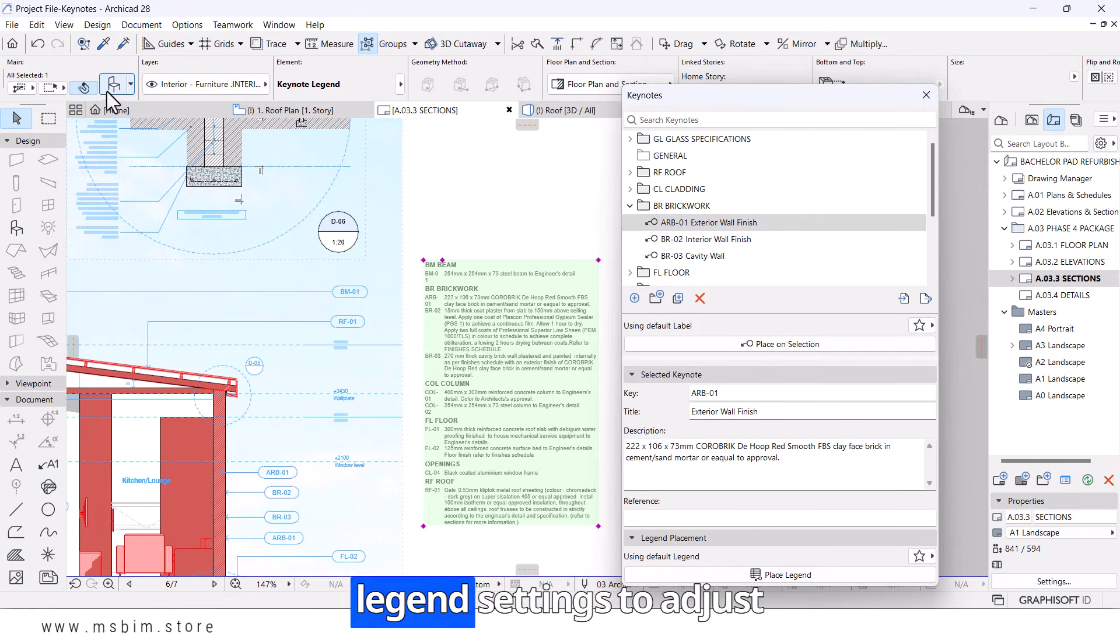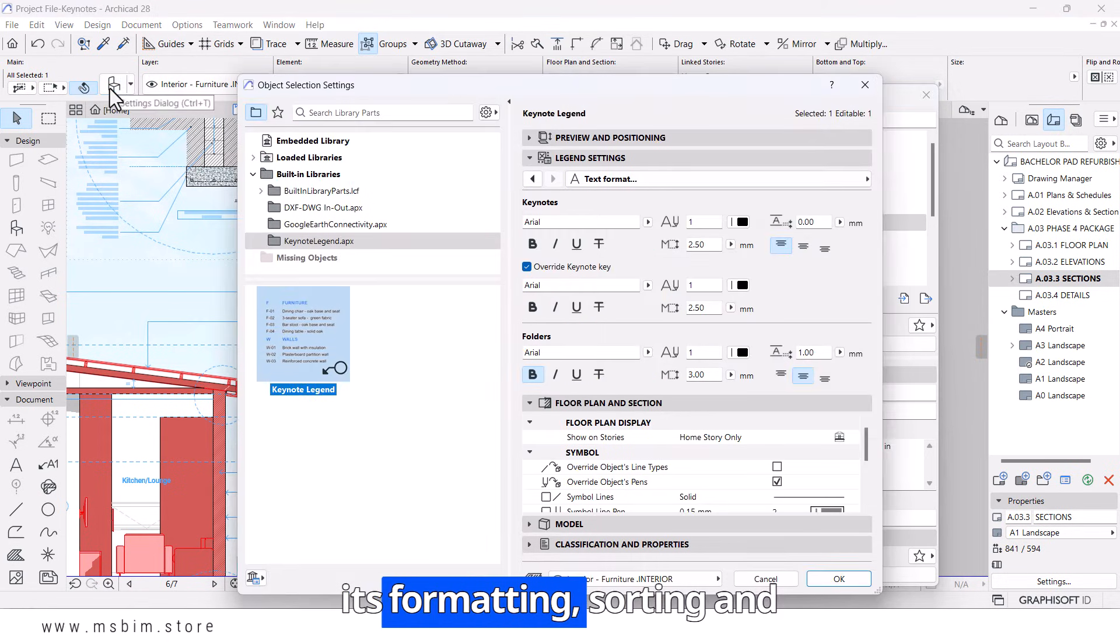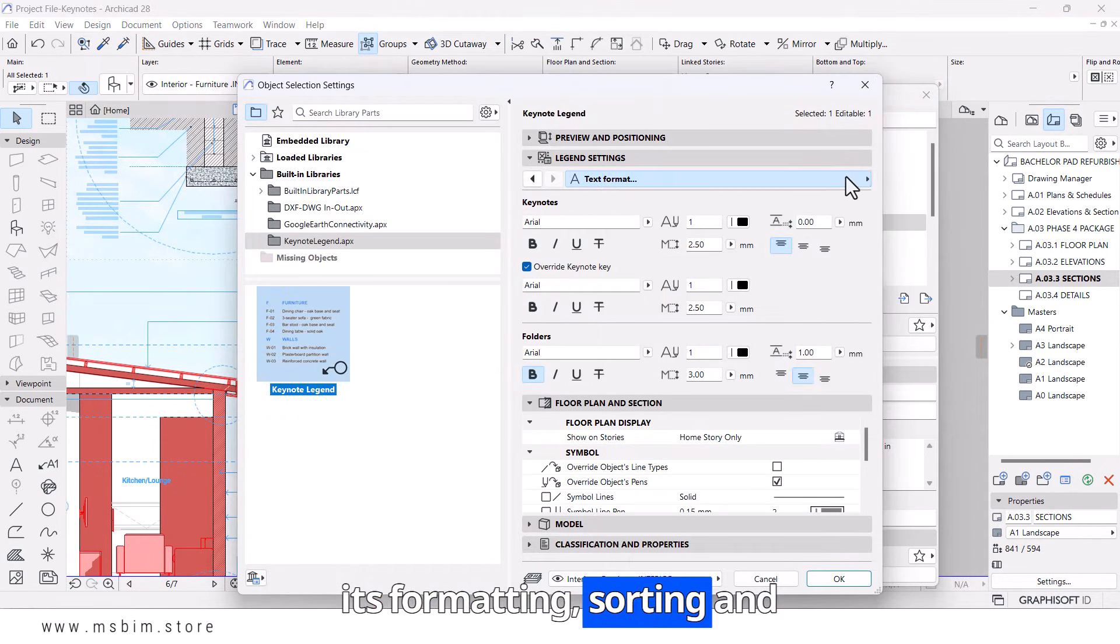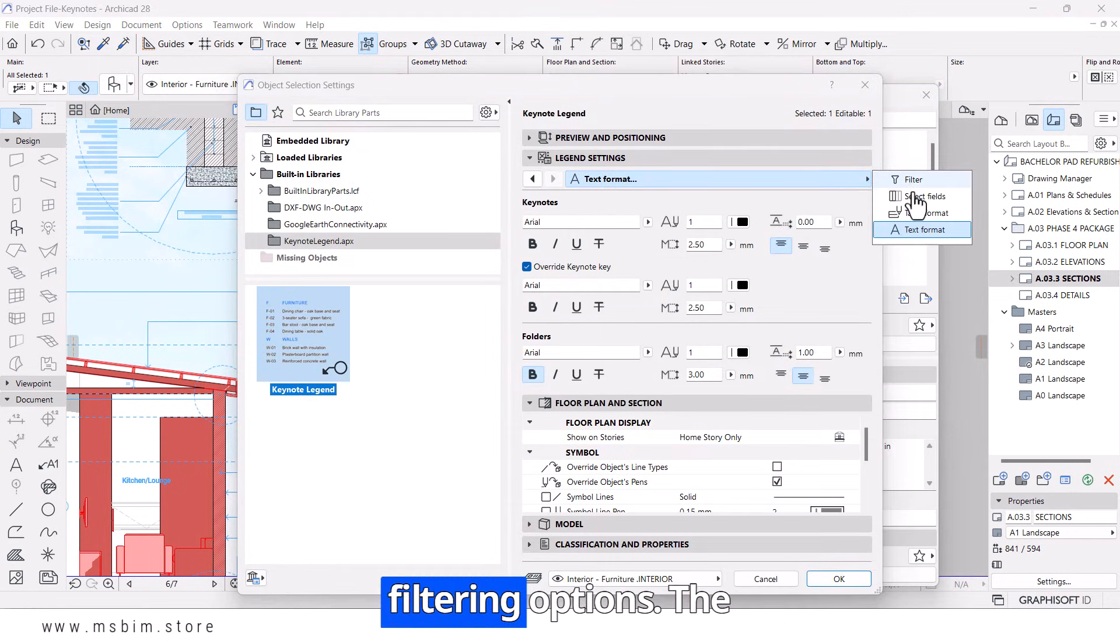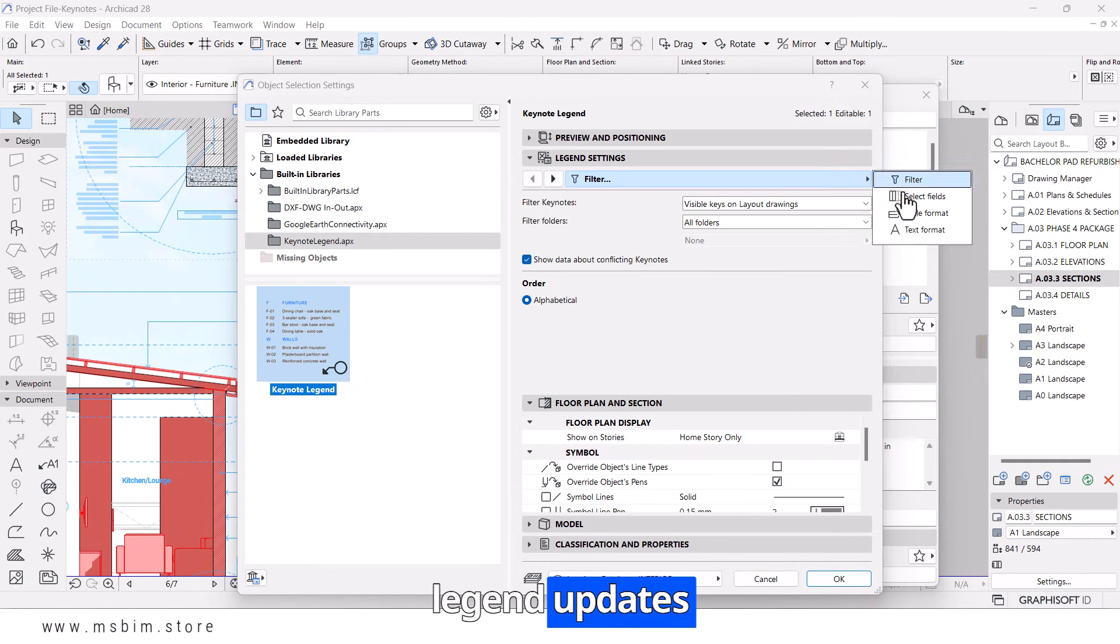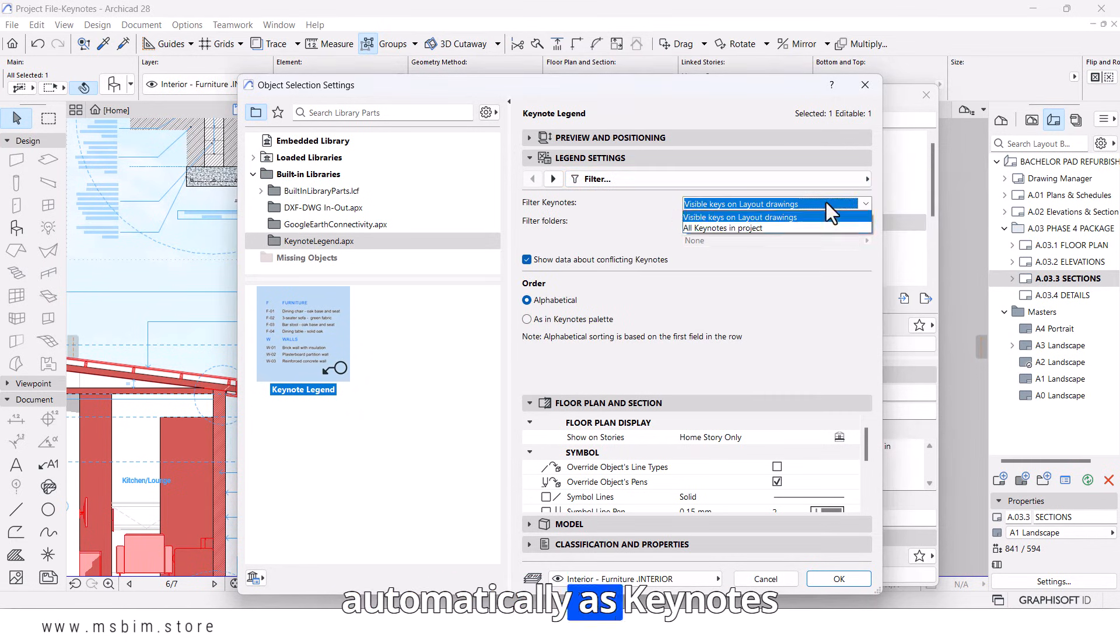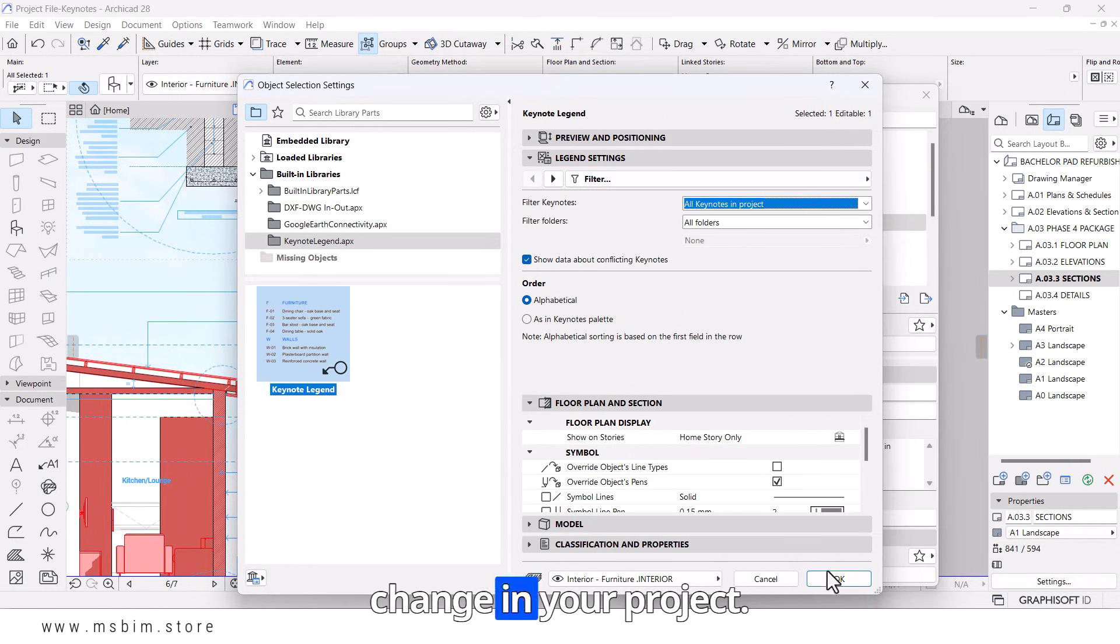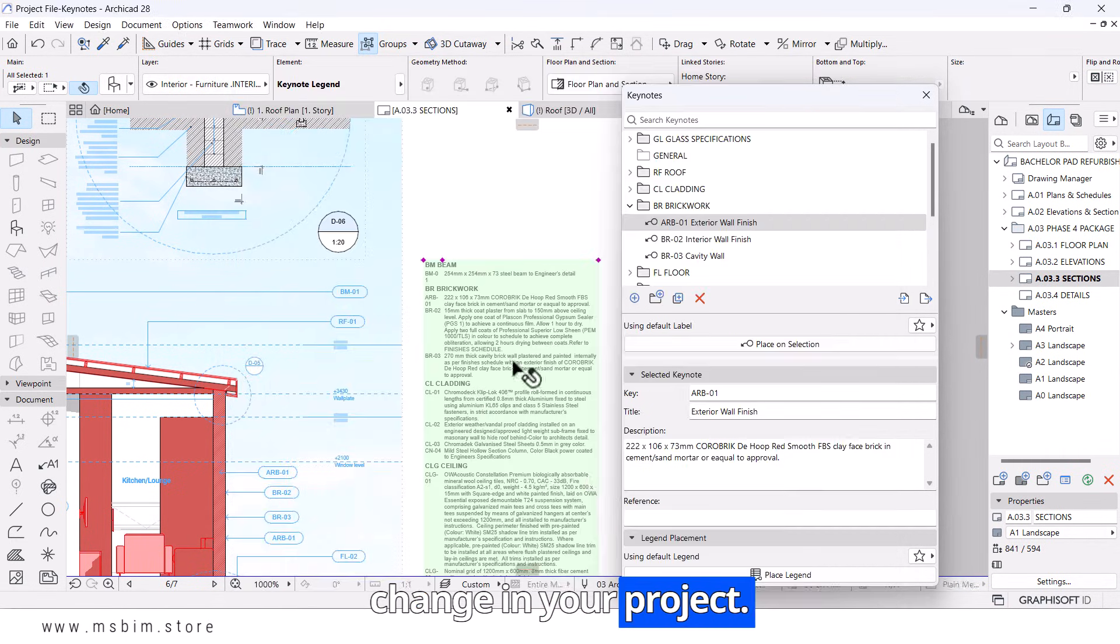Open the Keynote Legend settings to adjust its formatting, sorting, and filtering options. The legend updates automatically as Keynotes change in your project.